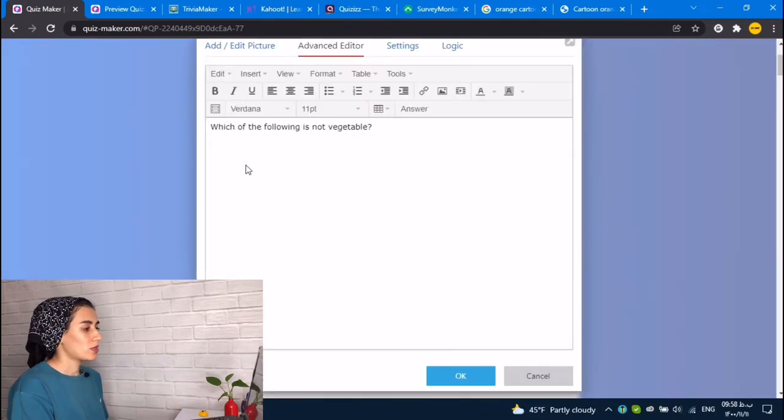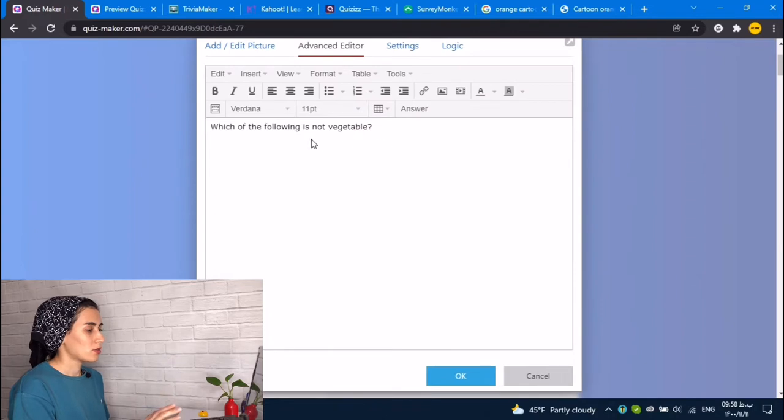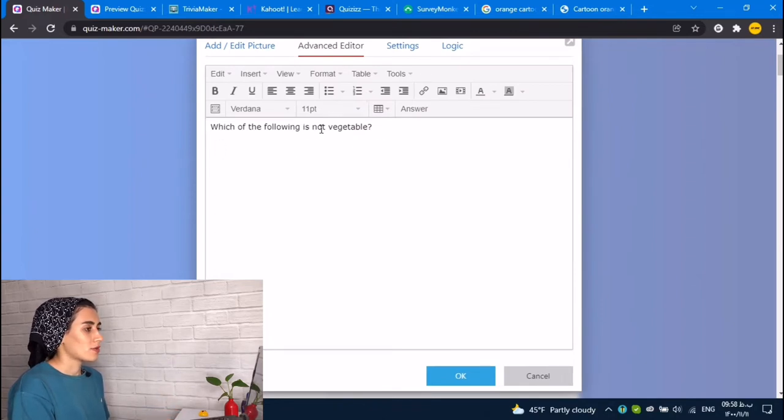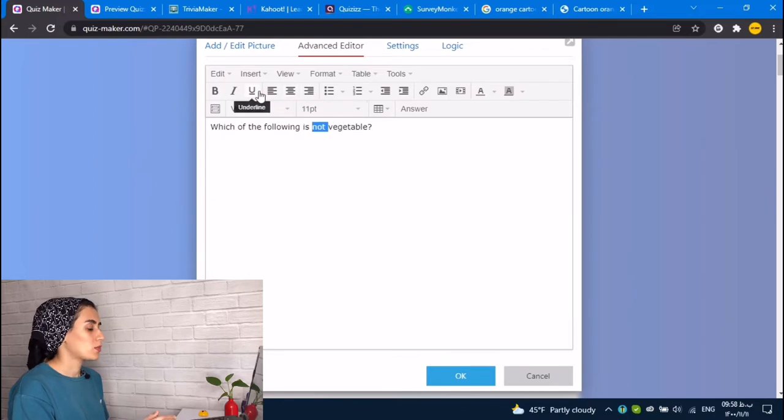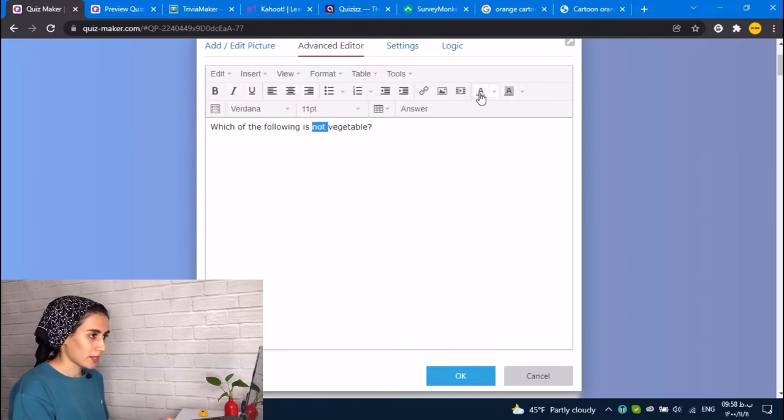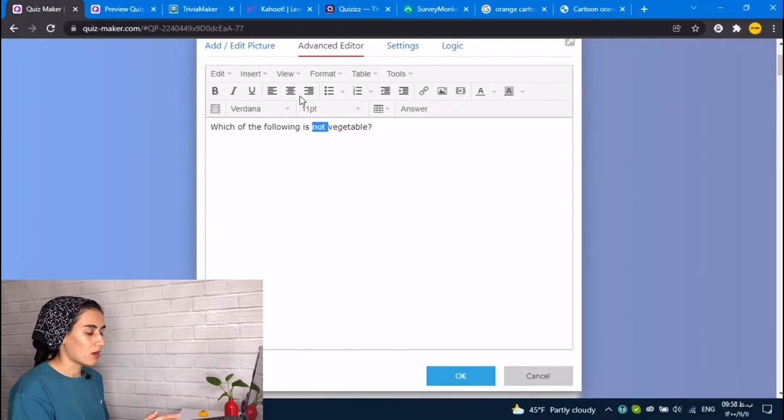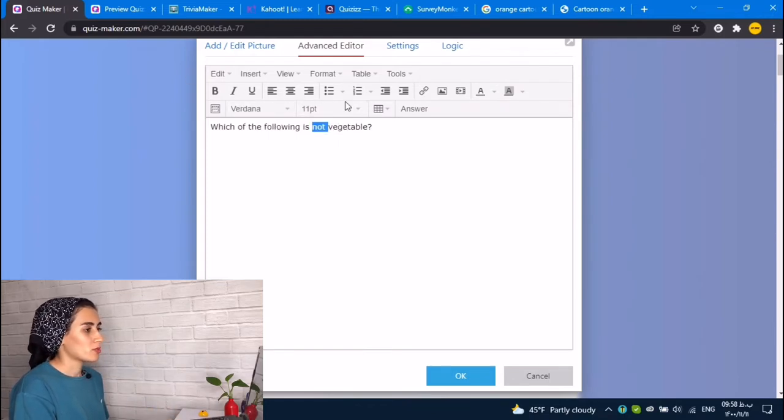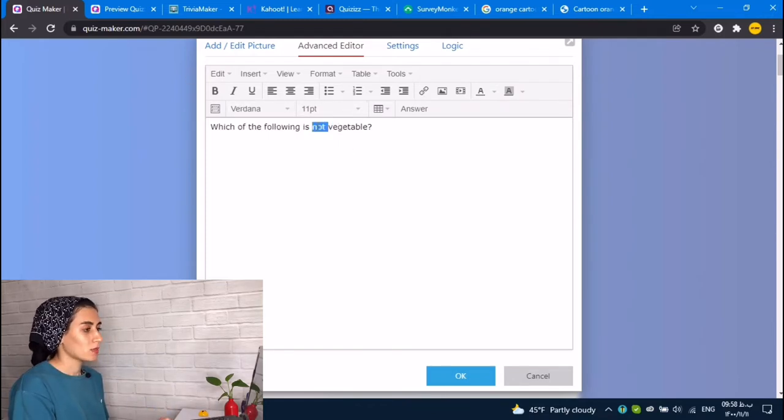And for editing your question, you could, for example, 'which of the following is not vegetable,' I want to underline 'not' or 'vegetable,' make vegetable bold.